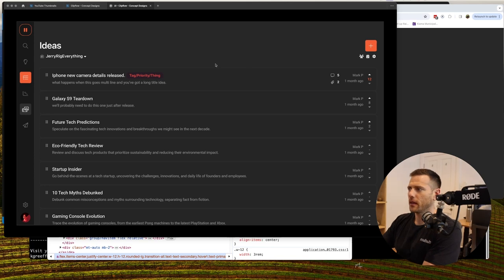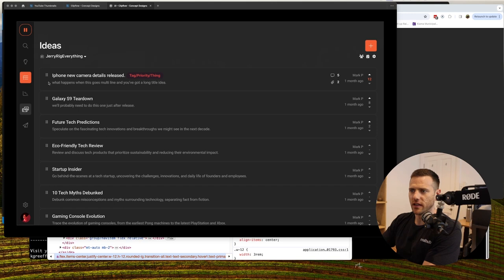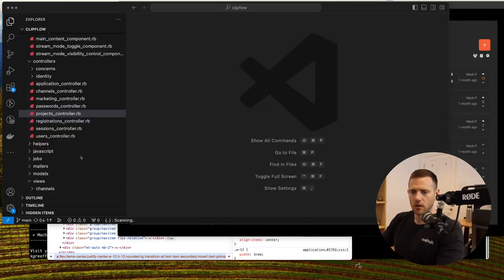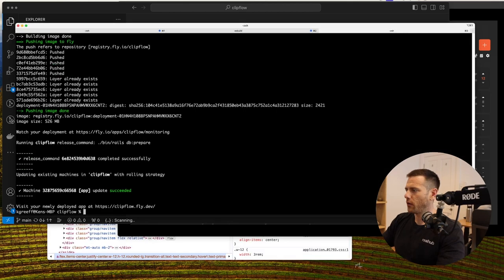We've got a cool, simple design here. There's the ideas title, a channel switcher, a create idea button, and a list of ideas you can drag and rearrange. Each idea shows who created it and how long ago, because old ideas may or may not still be relevant. There's also a voting system — a coming-later feature — where your team can vote, and eventually we'll create a public URL so your viewers can vote on what you should film next.